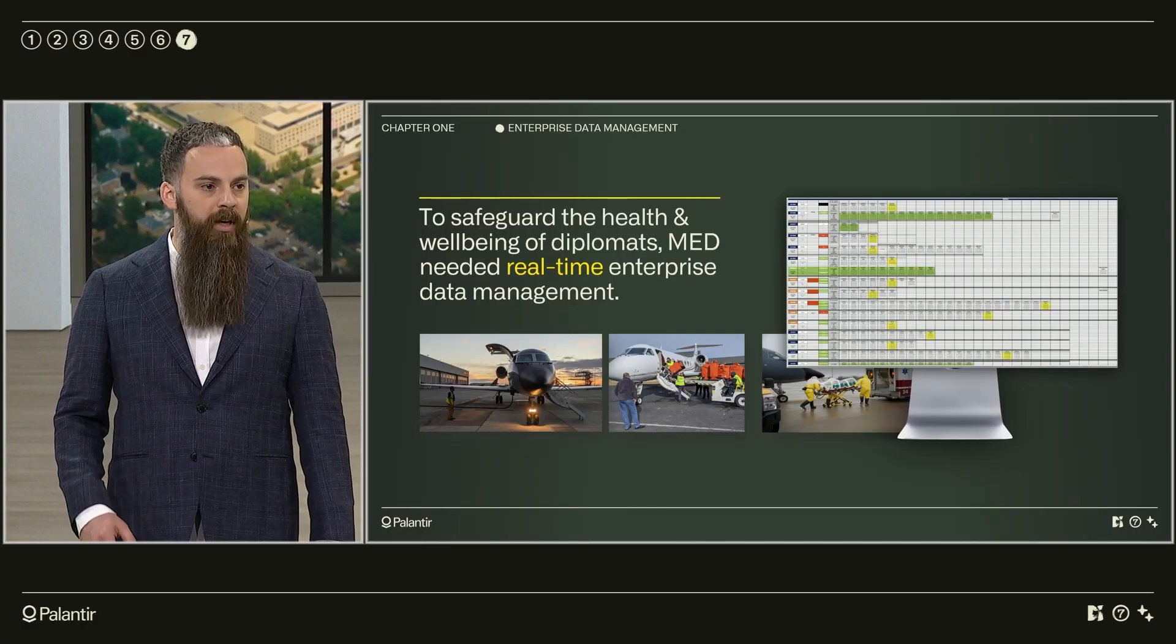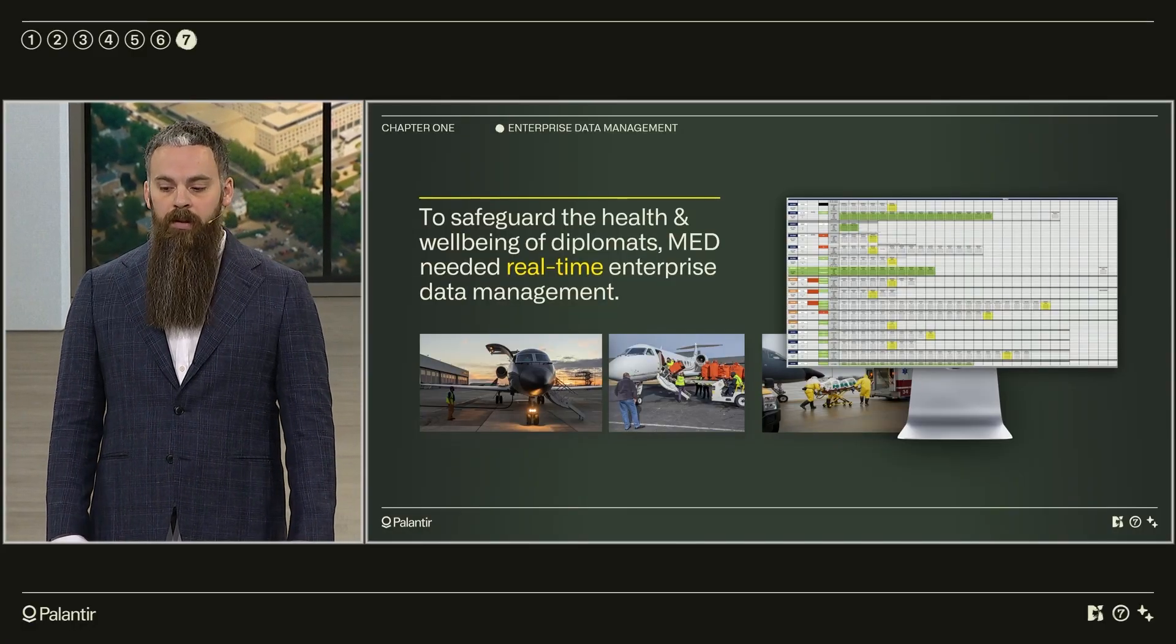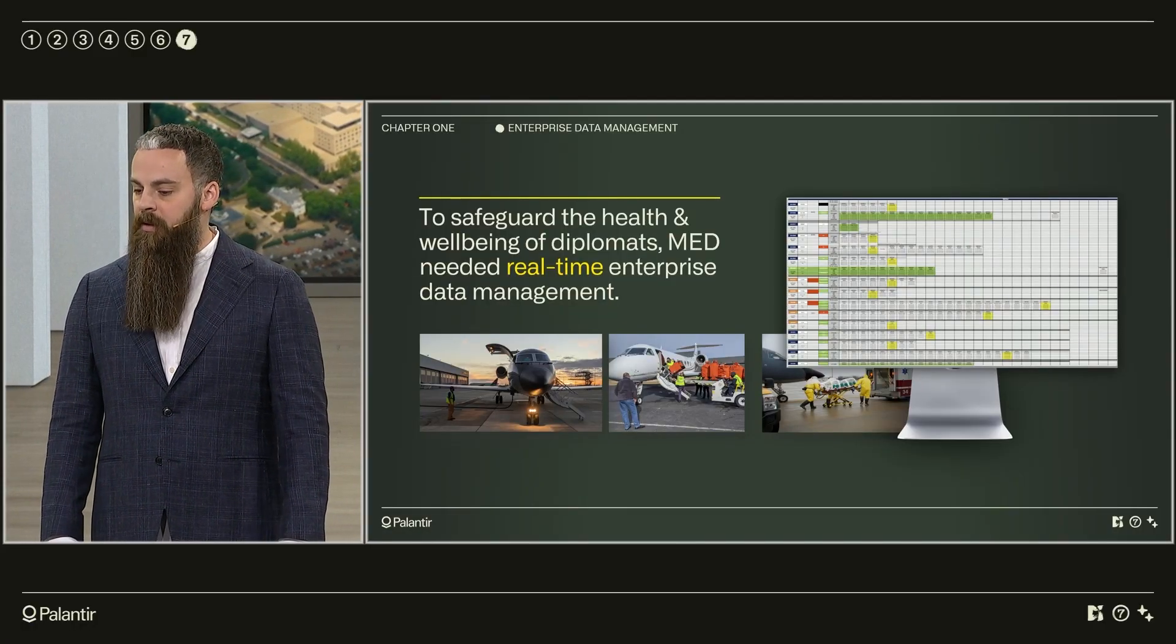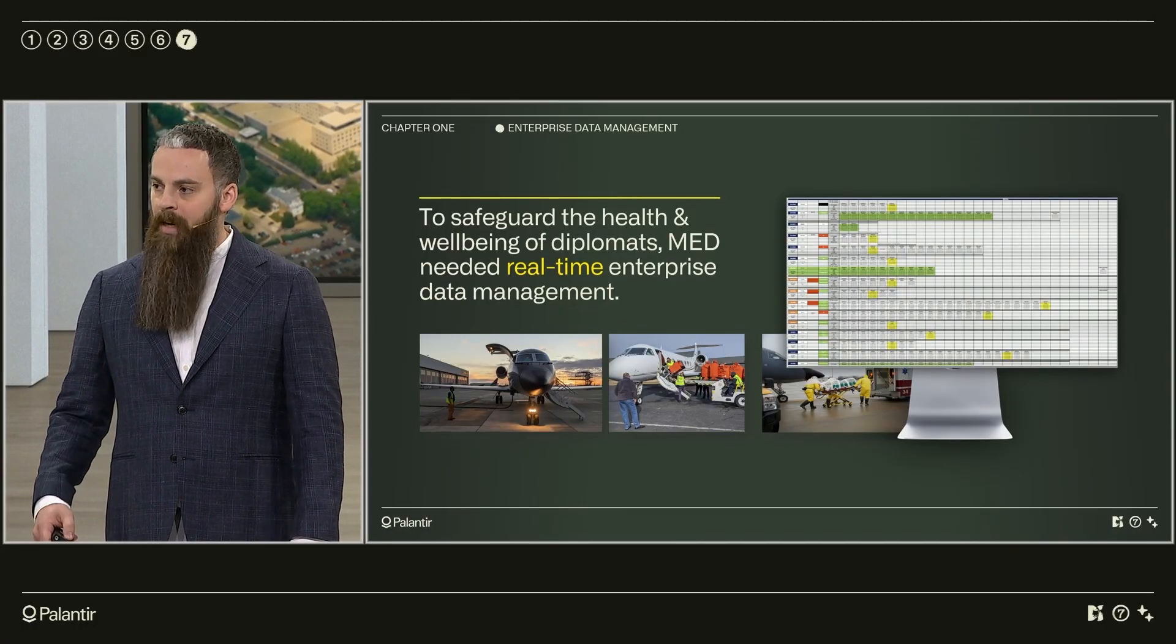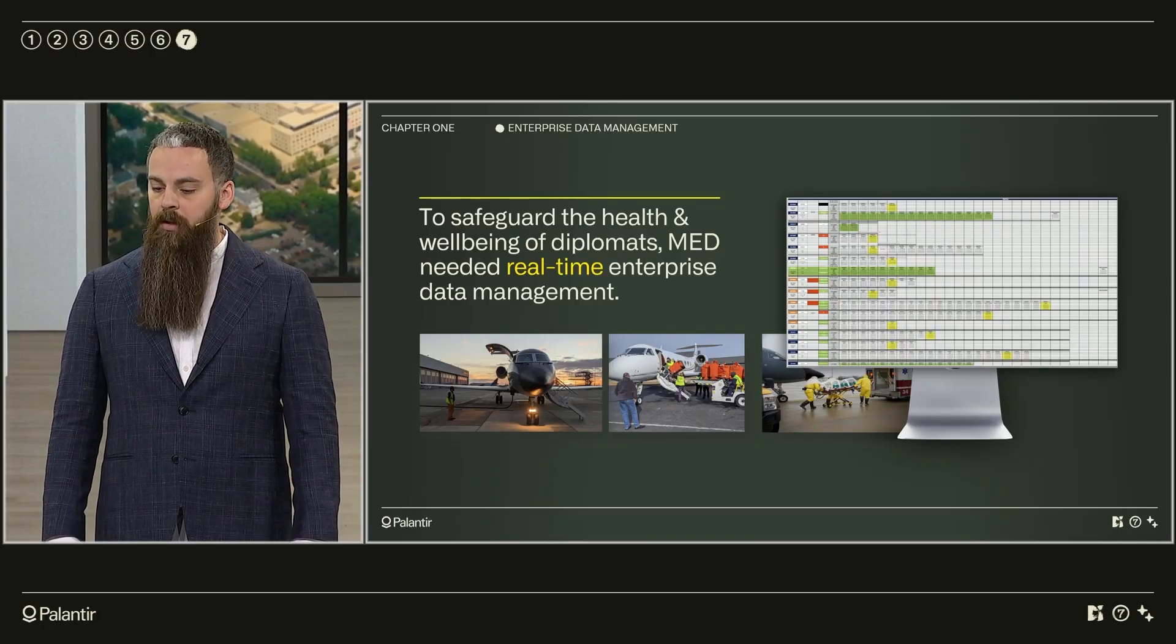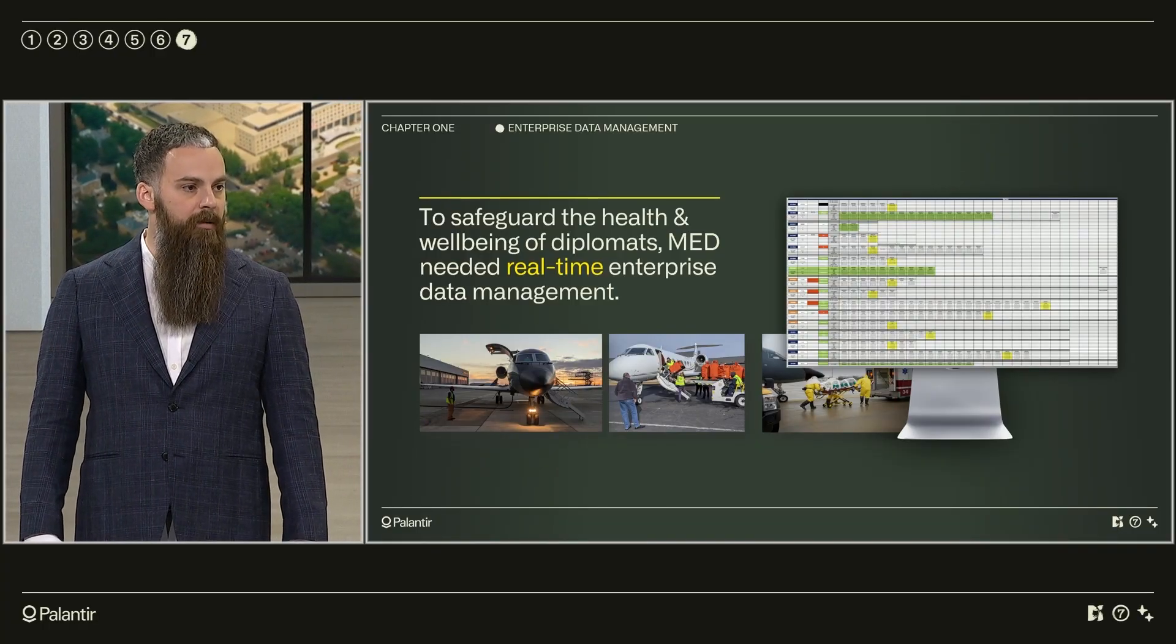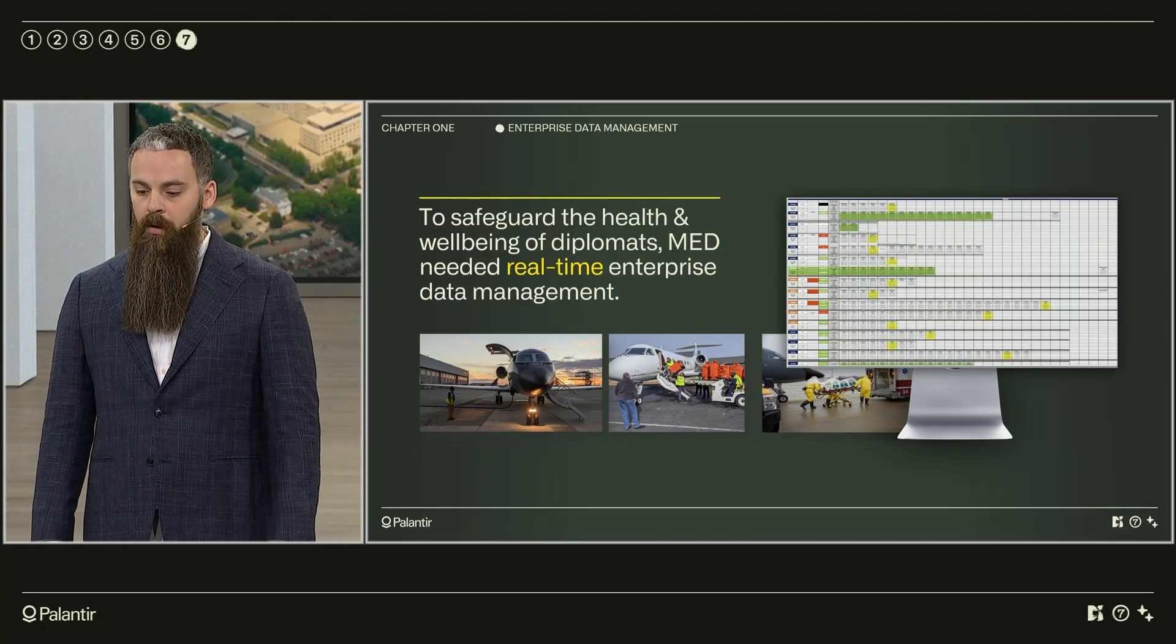These missions included repatriation of US citizens, distributing protective and test equipment, medically evacuating patients, and ultimately delivering and administering the vaccine to every post.